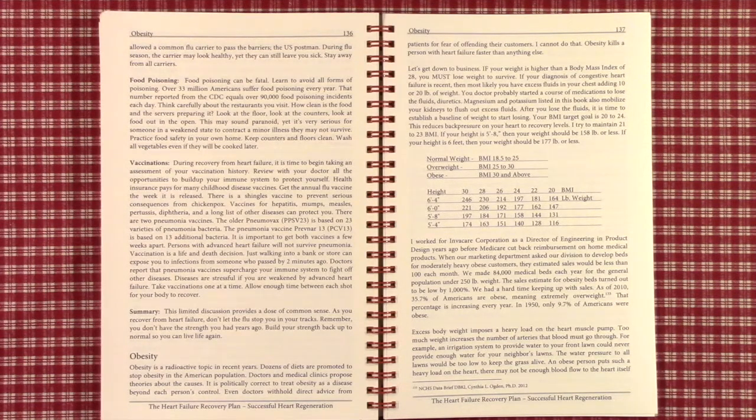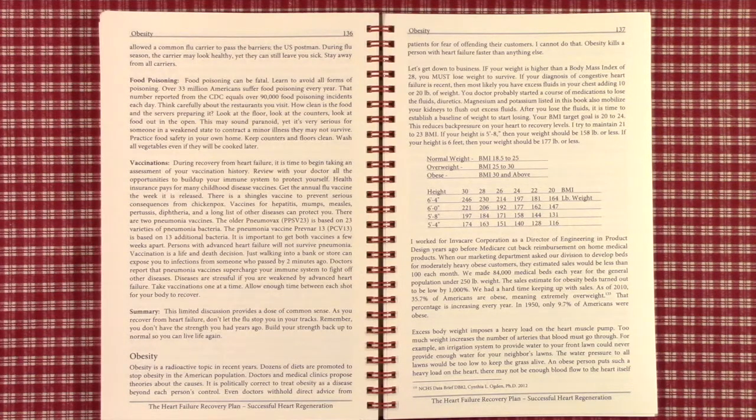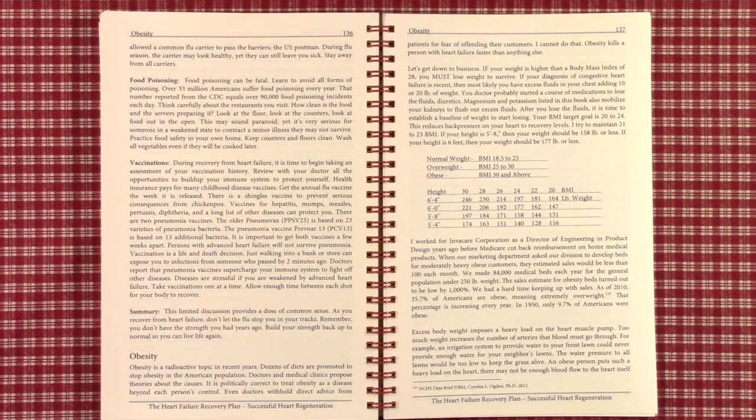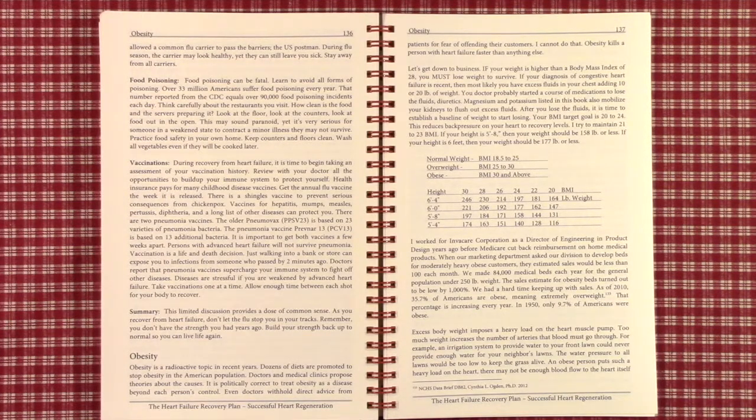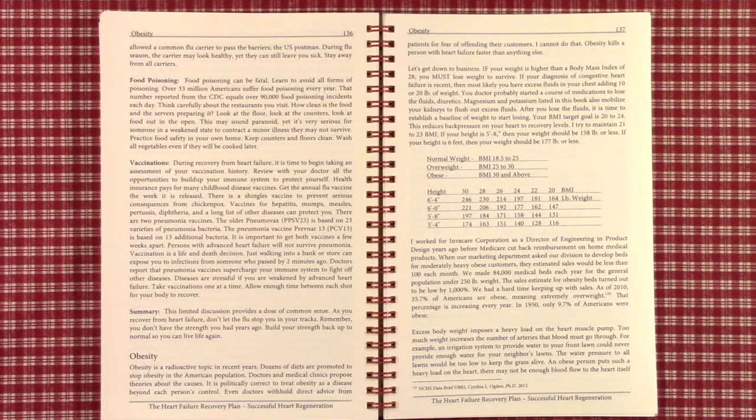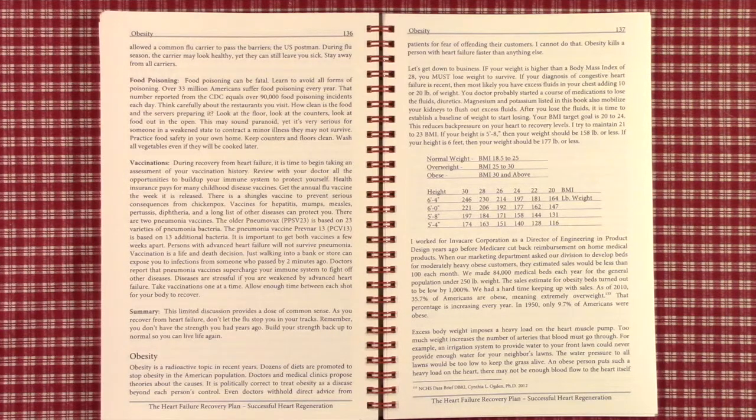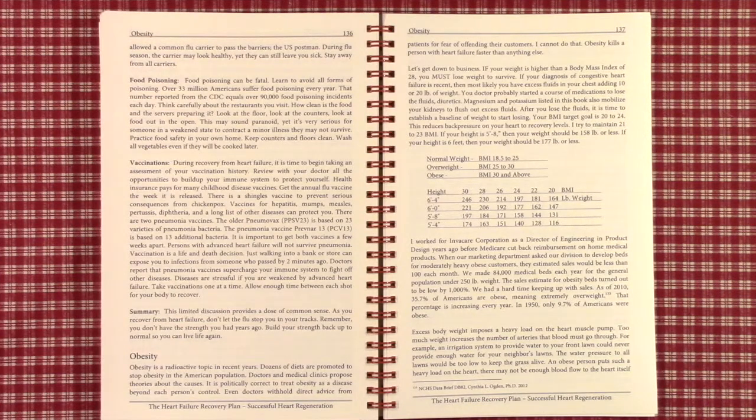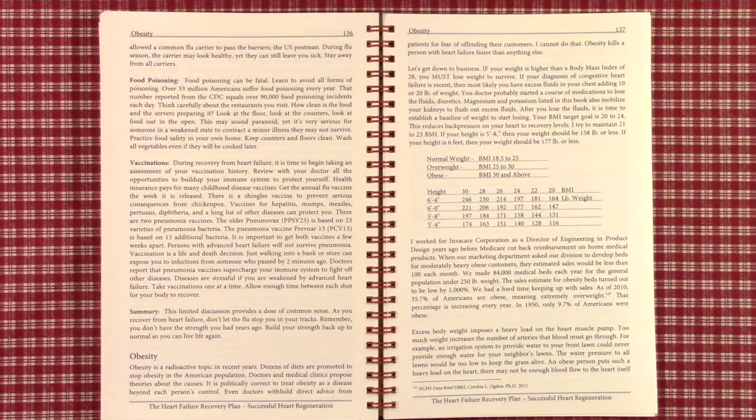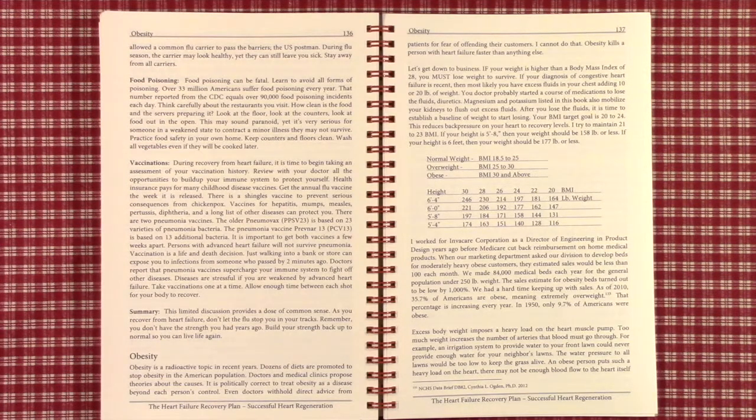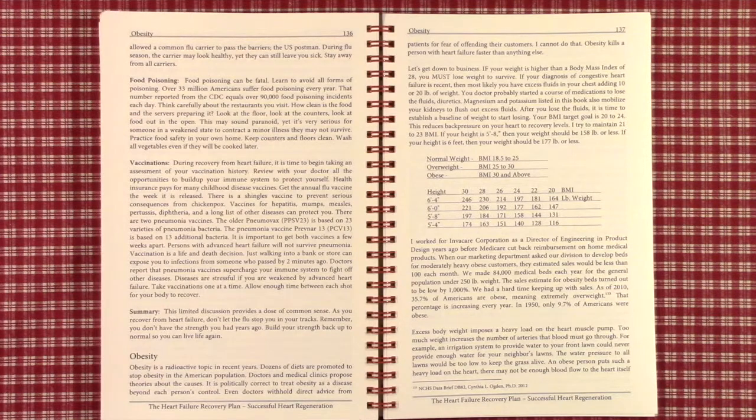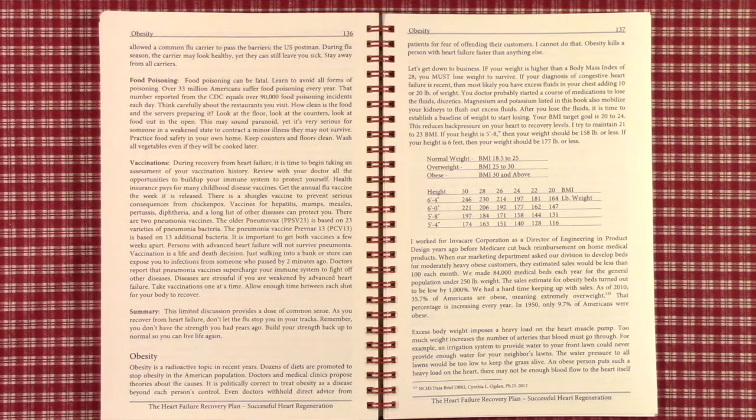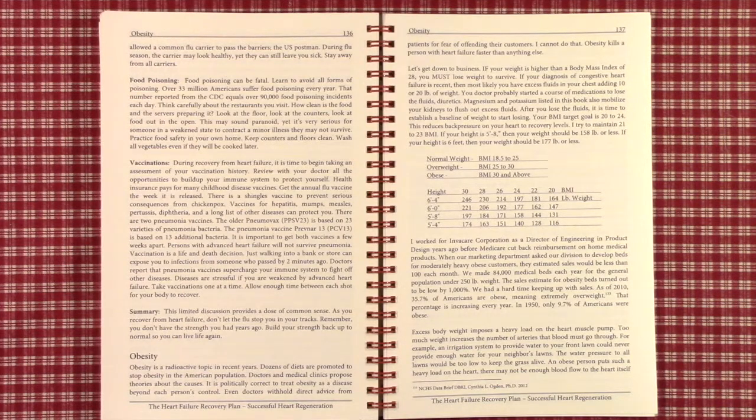I used to work with the InvaCare Corporation as the Director of Engineering and Product Design until Medicare cut back reimbursement for medical products. We made 84,000 medical beds each year for a population under 250 pounds in weight. Sales asked us to design a stronger bed, one that could handle heavier patients, and they only estimated what would have been a somewhat ridiculous in retrospect number of beds per month. It turned out the estimate was under by a factor of 10. We actually had to produce 10 times as many as projected.